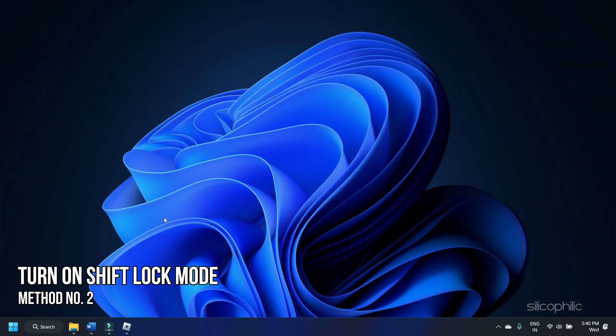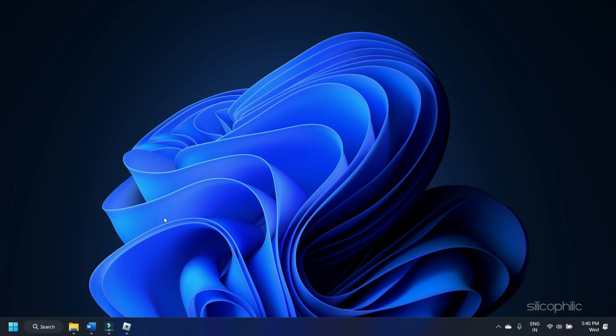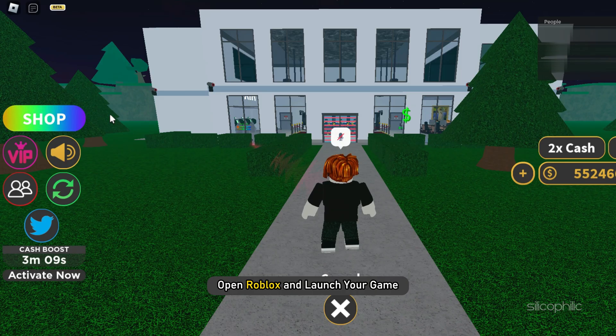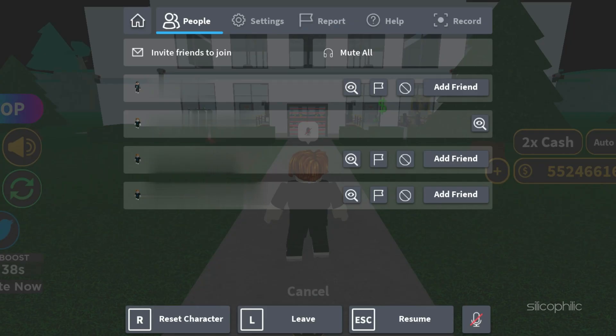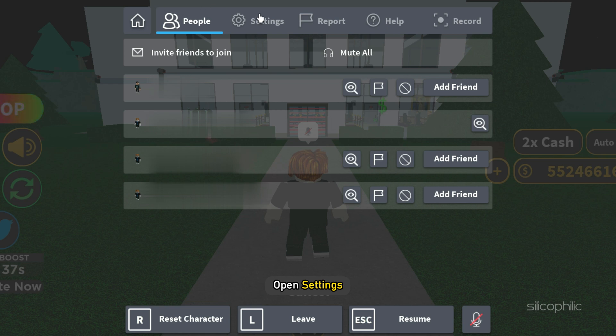Method 2: Next, you can try turning on shift lock in Roblox. Open Roblox and launch your game. Open settings, find shift lock mode, and turn it on.